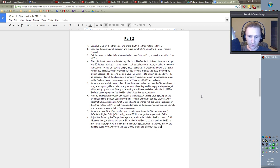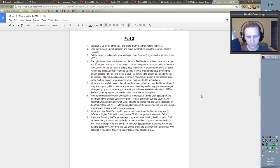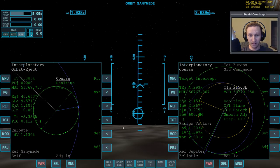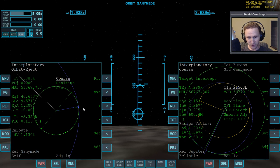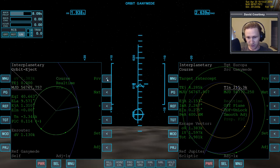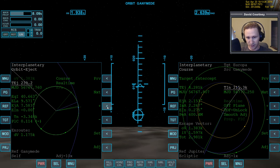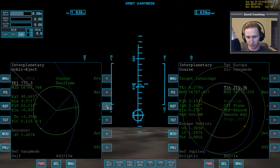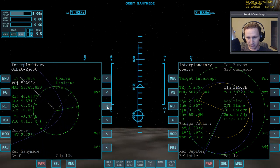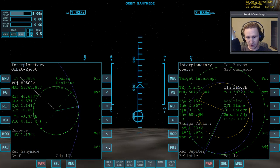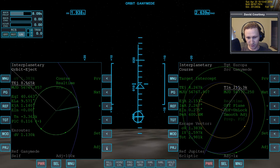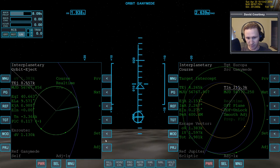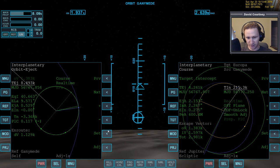Also note that you should check the EIN when the TEJ is about 1,000 seconds. If you adjust it really far in advance, it may not stay at 0.00 by the time you reach the eject point. Alright, that's good enough. So again, we blew our opportunity for doing the eject here, so we're just going to go around one more orbit. So we're going to say TEJ and plus plus until we go all the way around. And now we're going to watch the DV to decide when we have the best orbit eject. So down to 1. Actually, it's going to stay at 10 for now. So 29 I saw. Now down to 1.